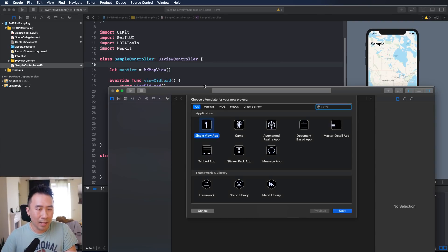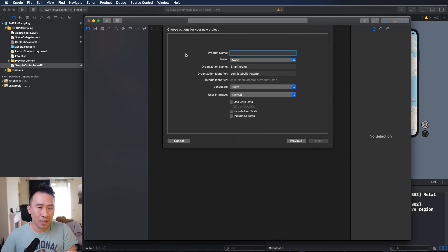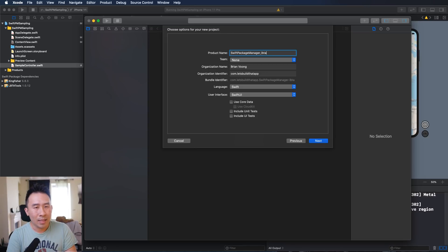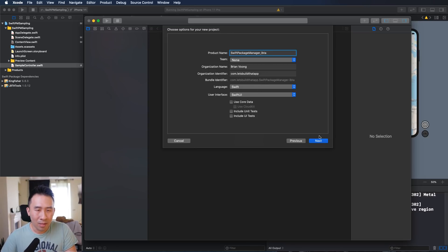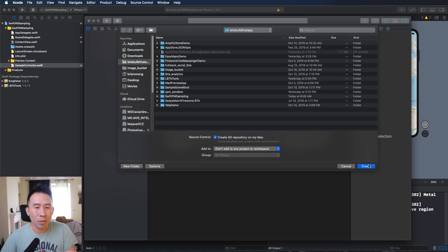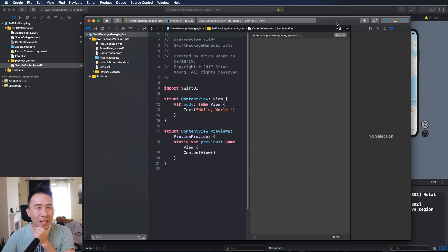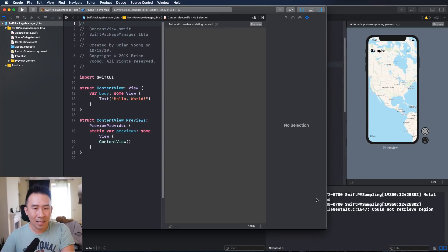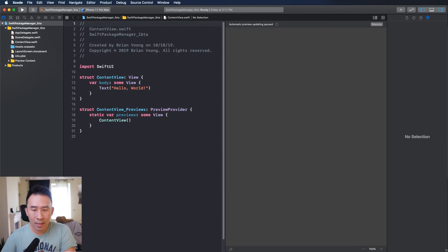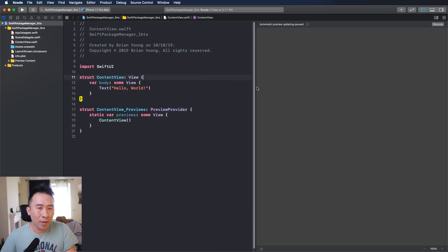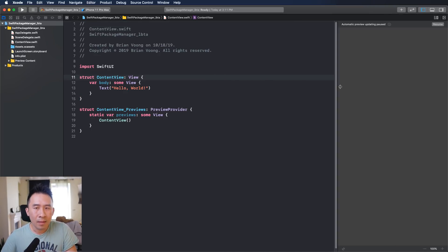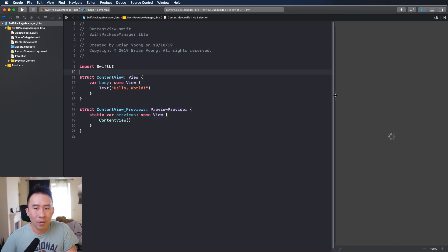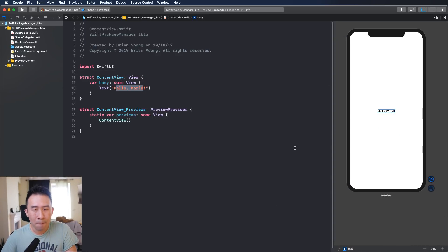Go ahead and hit file new project or command shift N, use a single view app and let's just say Swift Package Manager LBTA, and obviously modify those properties and options to be whatever you want and create this inside of your computer. I noticed that Catalina Xcode is a little bit slower than normal but this is what we have to deal with for now. I'm just going to hit the resume to get something pretty to show up on the right side. You should be able to see hello world because that's what your content preview is showing.